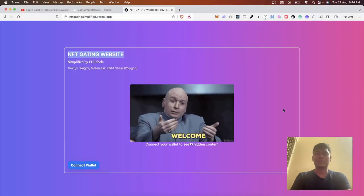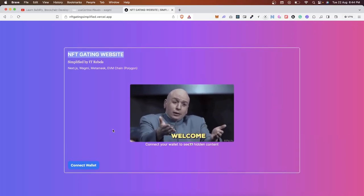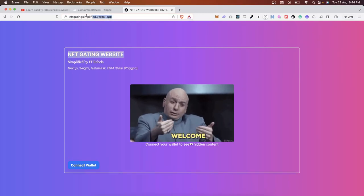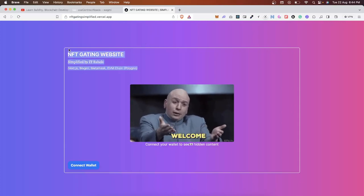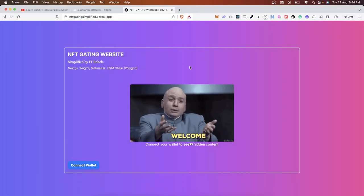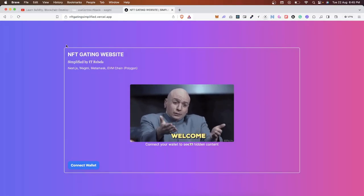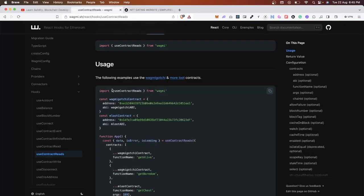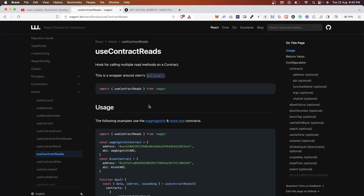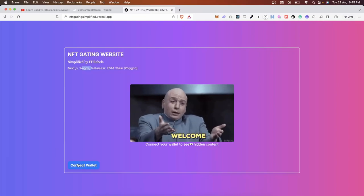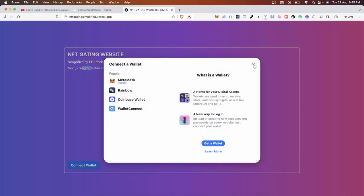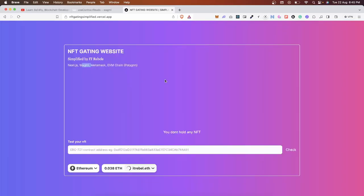This is the platform — it's available at nft-gating-simplify.vercel.app. We are simplifying how NFT gating can be made from scratch, using Next.js 13 application directory plus Wagmi. Wagmi is a tool that helps us interact with smart contracts and provides connectivity. It's widely used in the Web3 ecosystem. This is the Rainbow Kit, which is integrated with Wagmi, and once we connect our wallet it's ready.